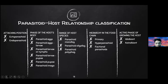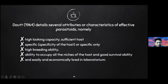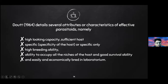The last classification is by active phase of host development: idiobiont and koinobiont. According to Dott 1964, several characteristics of effective parasitoids are: high host-seeking capacity, sufficient host specificity, high breeding ability, ability to occupy all niches of the host, good survival ability, and being easily and economically bred in the laboratory.